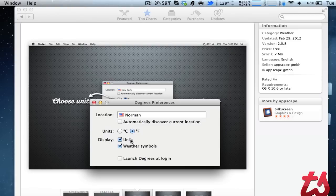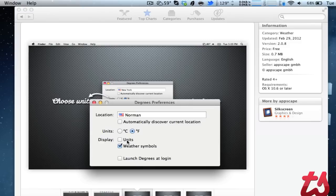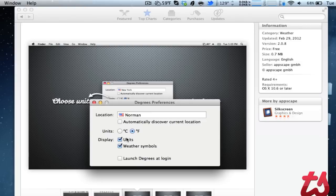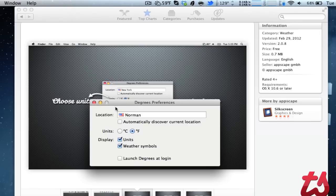You can change the display units if you'd rather not show the F at the end for Fahrenheit or Celsius, and whether or not to display the little symbol for partly cloudy, sunny, or whatever it may be. You can also choose to launch Degrees at login, and that's pretty much it for the preferences.